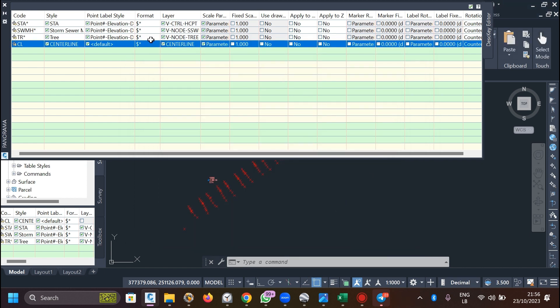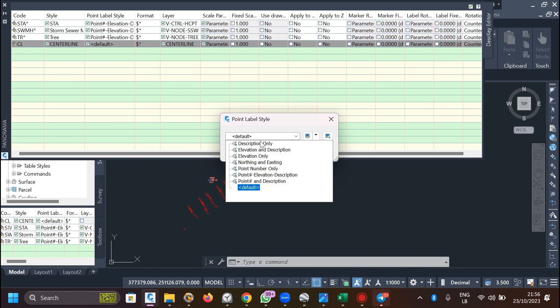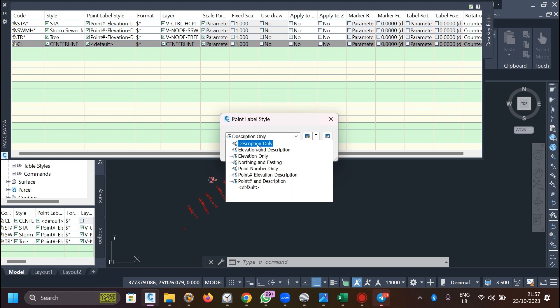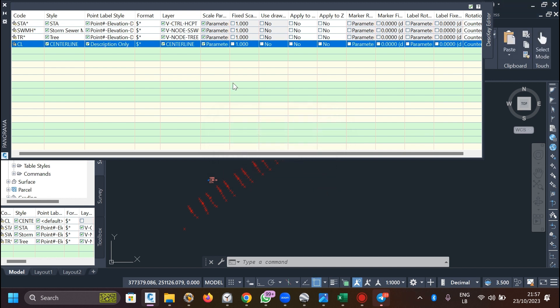Before moving on, there is the point label style. The default shows point number, elevation, and description, which makes your workspace very crowded. I recommend using 'Description Only' - that will suffice and keeps your workspace organized so you can clearly see what objects you're working with. That completes the first procedure of assigning a description key.